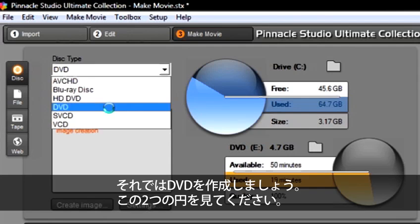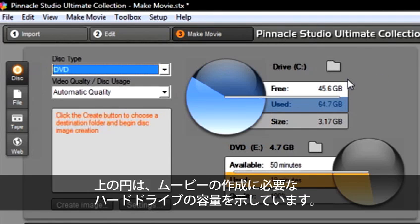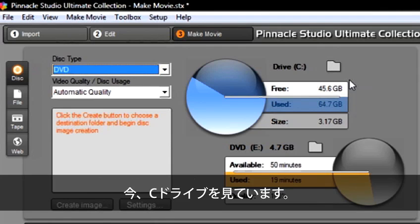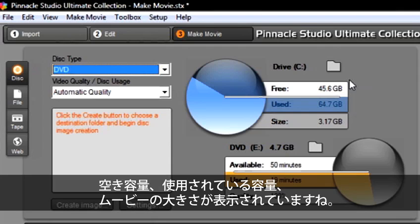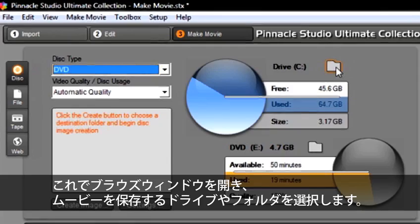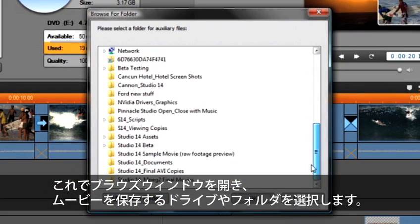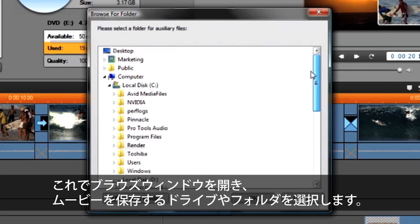I want you to see these two circles. This shows the disc usage. The top circle shows the hard drive space that is required to make our movie. We are looking at our C drive. It shows us our free space, used space, and the size of our movie. If there is not enough room on your computer, you can always choose another drive and folder by selecting this folder. This will open up the Browse window and now you can select a new folder or hard drive location for the movie. I'm going to leave this destination alone and select Cancel.